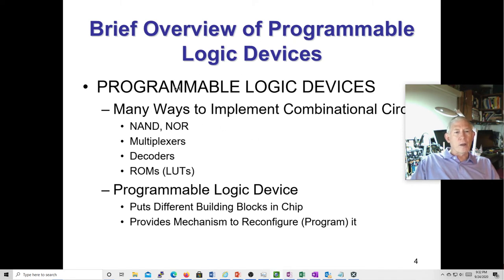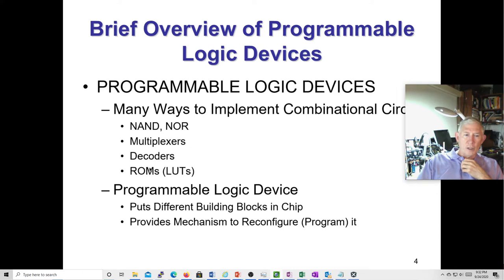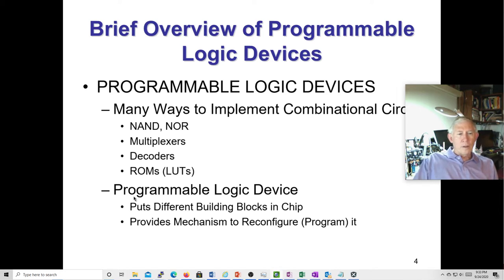For programmable logic devices, there are a whole lot of ways to implement combinational circuits. You can have NAND-NAND, NOR-NOR, multiplexers, decoders, and ROMs or lookup tables. Xilinx tends toward lookup tables and multiplexers, but there are some that have big arrays of NAND gates or NOR gates that you can hook together.